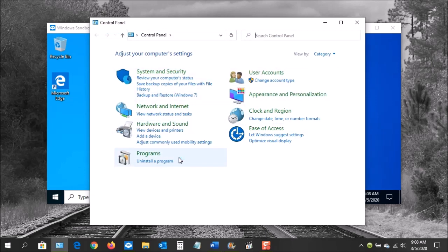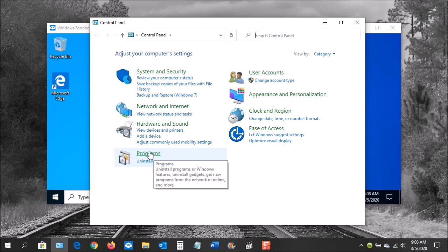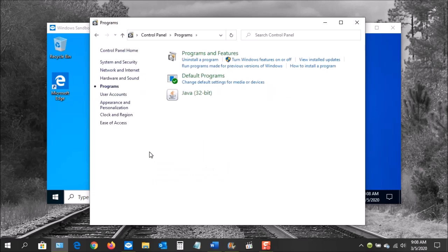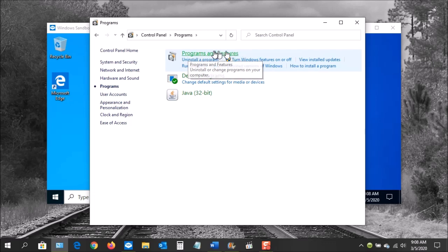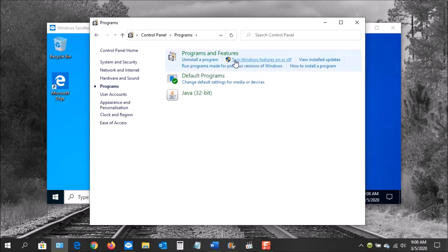Go over here to Programs, and then up here you'll see Programs and Features. If you look right below it, you'll see where it says Turn Windows Features On or Off. Click it.